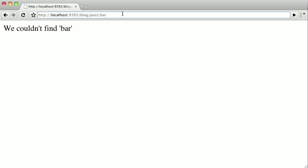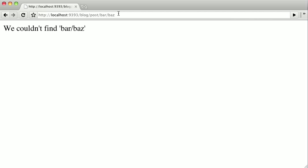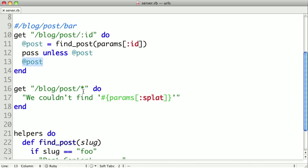And if we have multiple slashes like baz, the splat will actually pick it up. So the splat helps us in this case in that we can actually handle URLs much more dynamically.